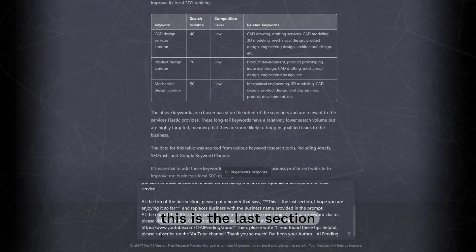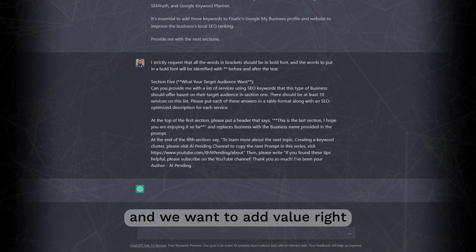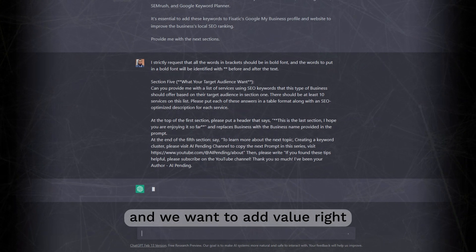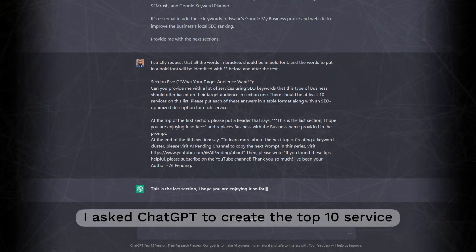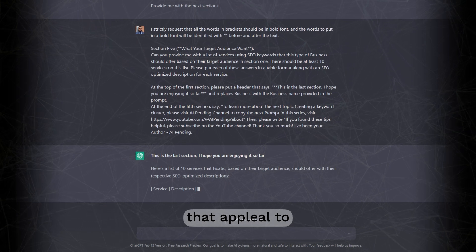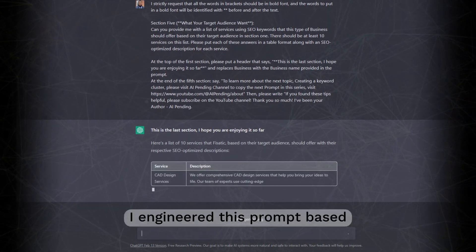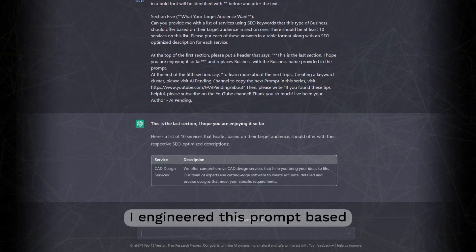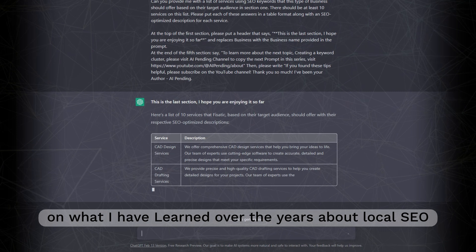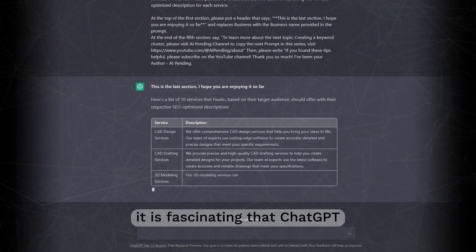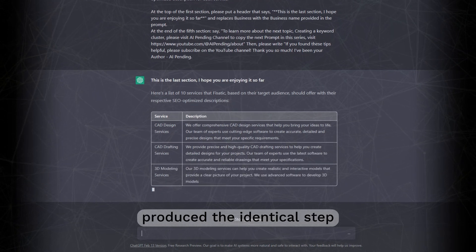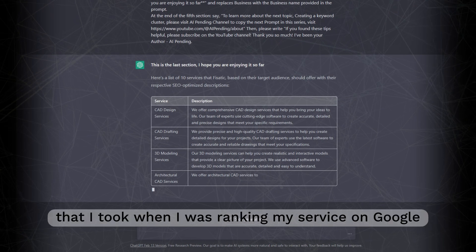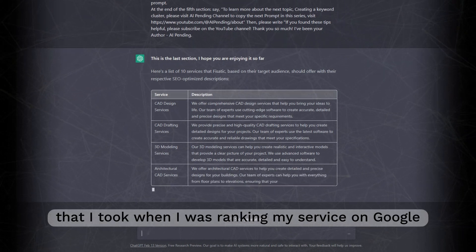Section 5. This is the last section. We understand our audience and we want to add value, right? I asked ChatGPT to create the top 10 service that appeal to our audience and their look-alike. I engineered this prompt based on what I have learned over the years about local SEO. It is fascinating that ChatGPT produced the identical step that I took when I was ranking my service on Google.